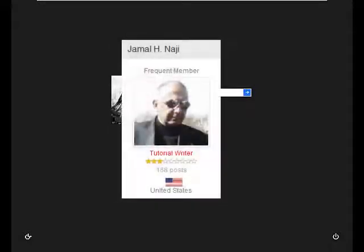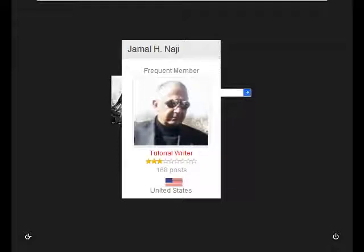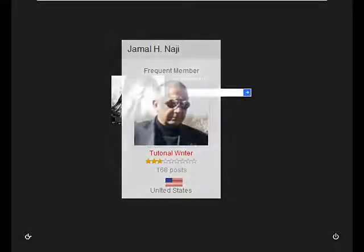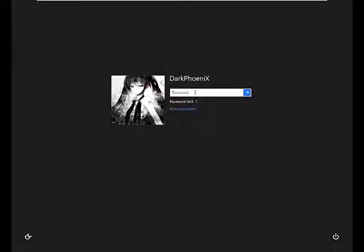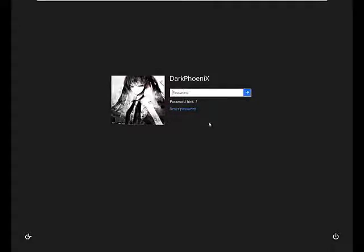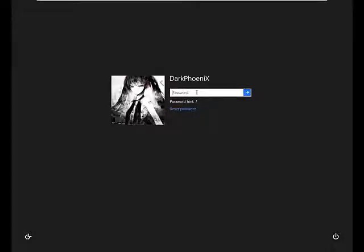So this user over here created a tutorial on how to reset the passwords on Windows 8 without using third-party software. Now by the time you see this, Windows might have a security patch for it, but if you've just freshly installed your Windows and forgot your password, I'm going to show you now how to remove the password without using third-party software.